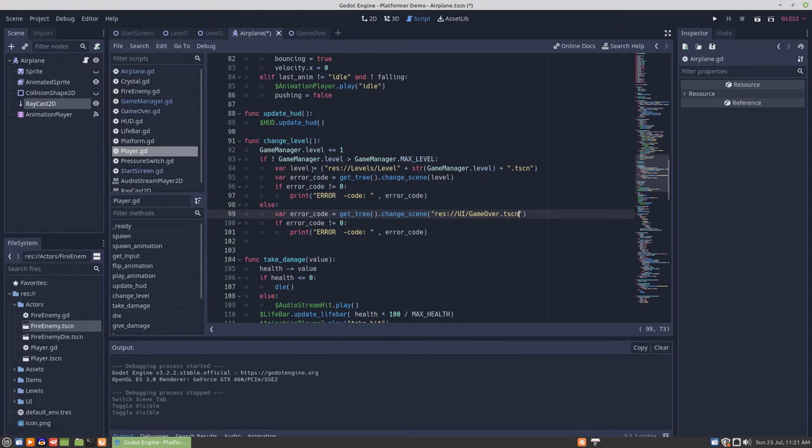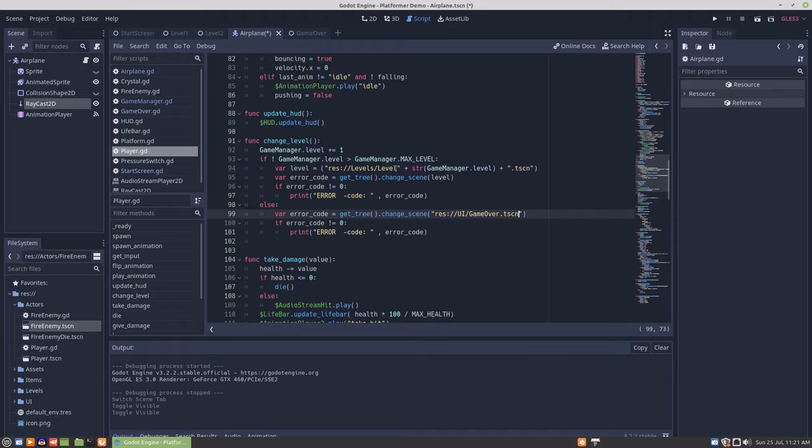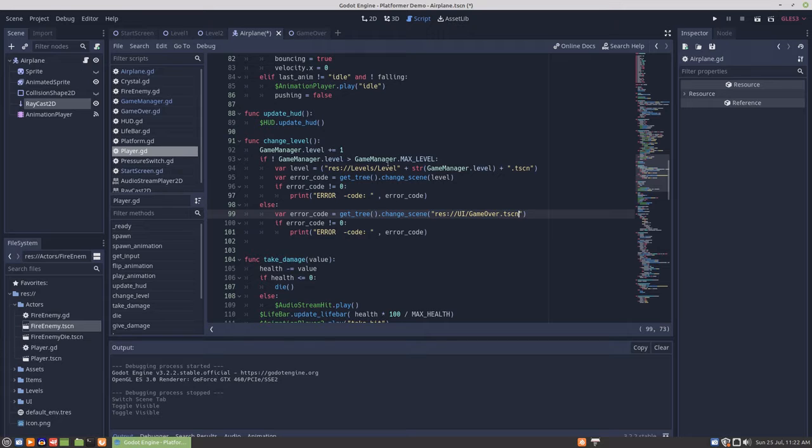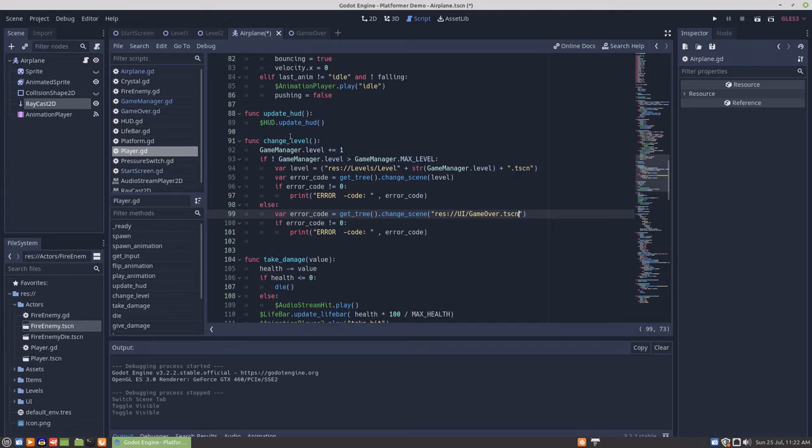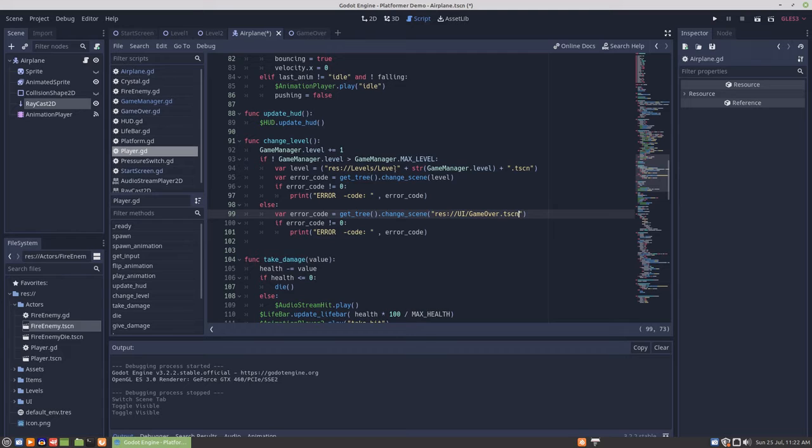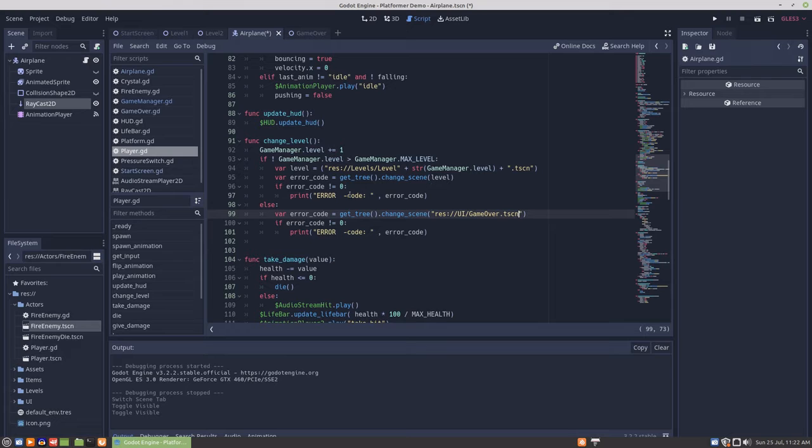Then the variable level is made as a string. It just constructs the parts of the string address for a scene, using the level from game manager as a string. When the airplane abducts the alien, the level will become 2, and it will be added as a string.